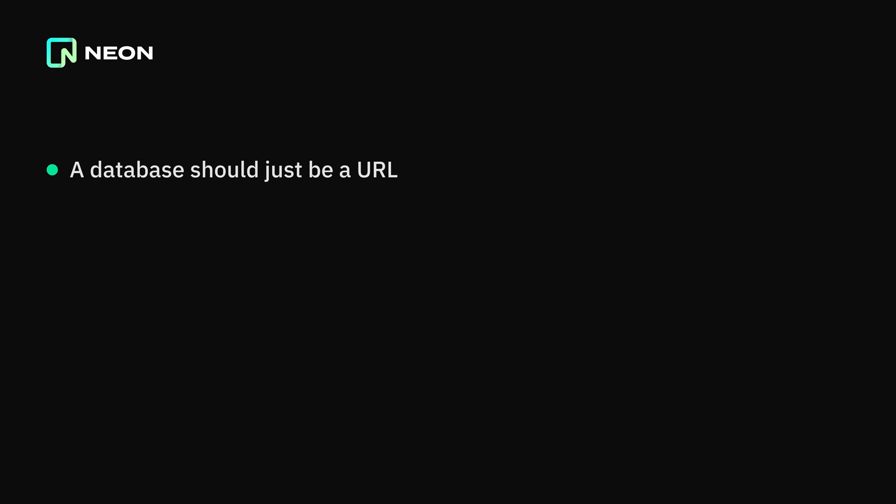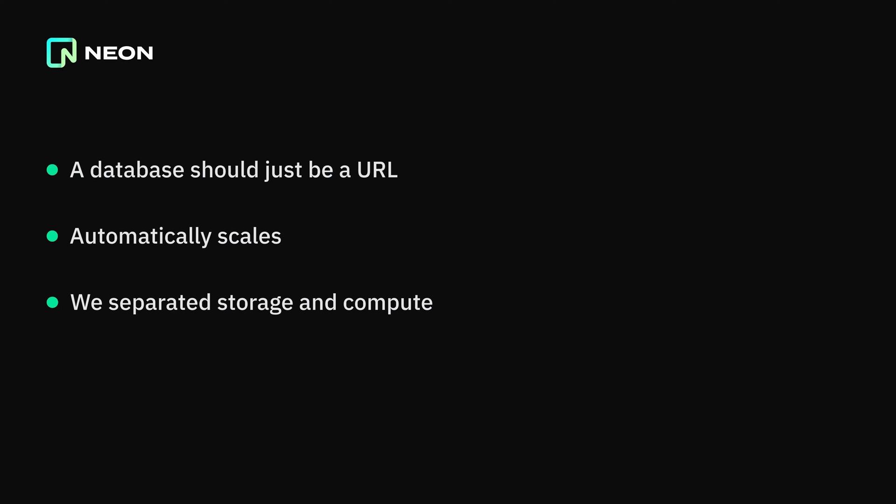We believe that a database should just be a URL, a serverless endpoint in the cloud that scales up and down based on the application workload. We separated storage and compute to make that possible.